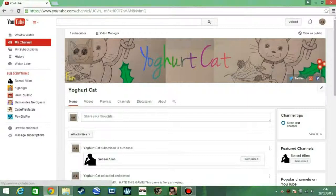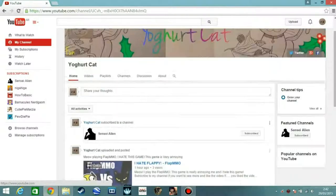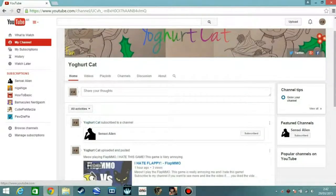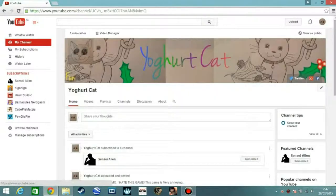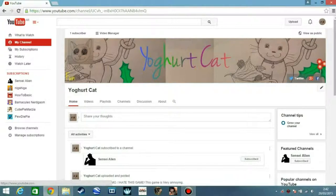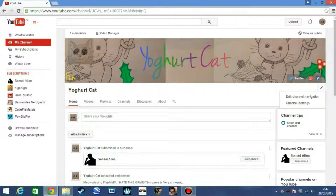Then you go to your channel, you press my channel, then you click this pen or pencil at the bottom right of your channel art. And there you'll see that there's edit channel navigation and channel settings.